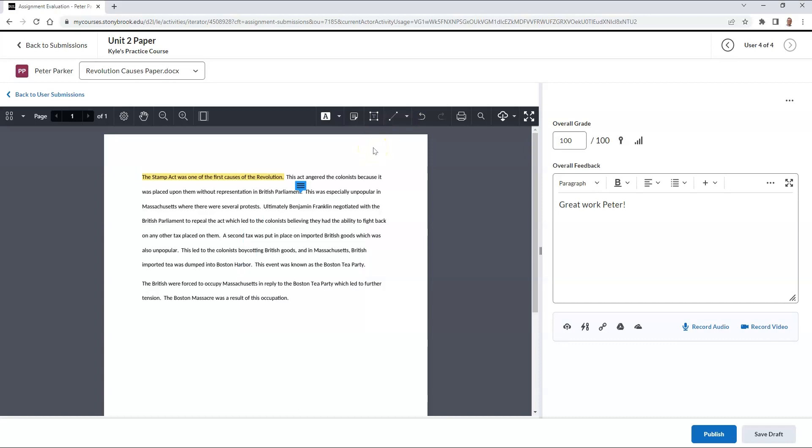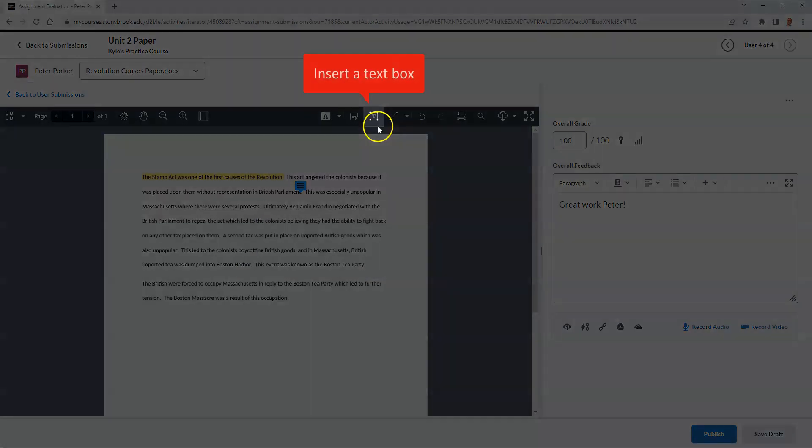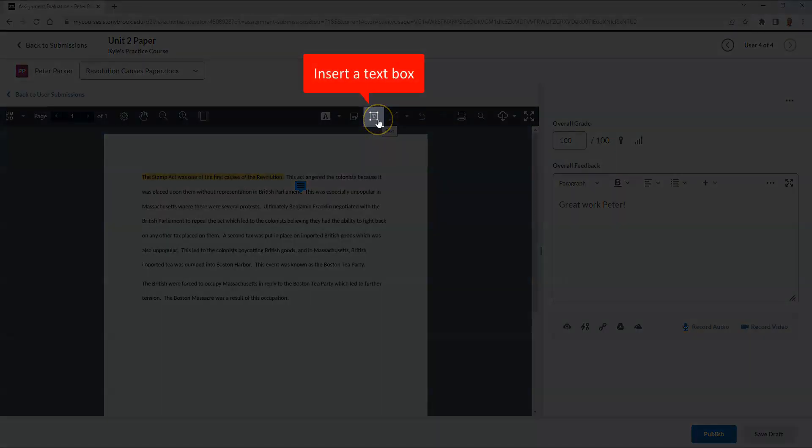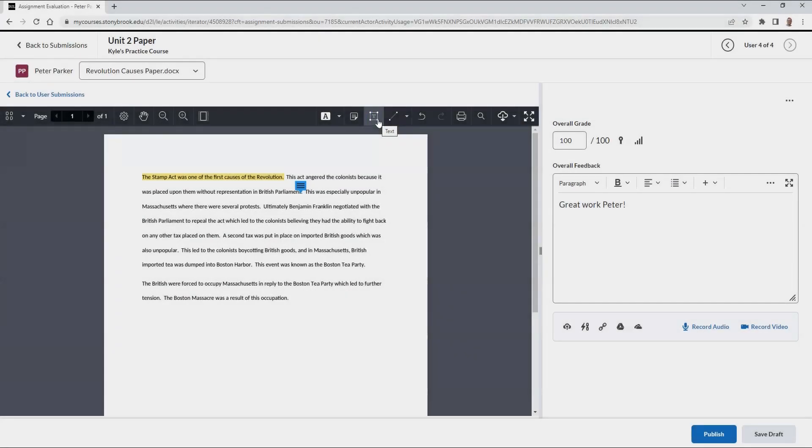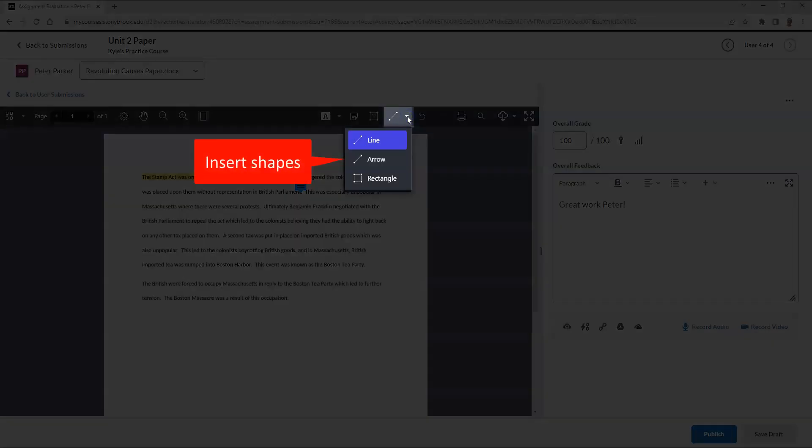The annotation toolbar will also allow you to insert a text box onto the screen, as well as inserting various shapes.